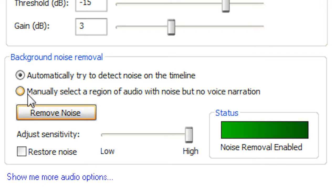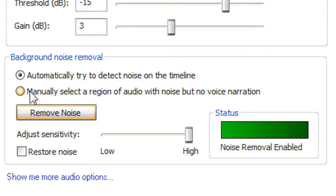So, what you would do here is record just absolutely nothing, just the natural sounds that are going on in your room or whatever. So, you'd record for about five seconds without you talking, then you'd do your normal video, then in Camtasia, you'd hit manually select a region of audio where there's no noise, or sorry, manually select a region of audio with noise, but no voice narration. You'd have this checked.